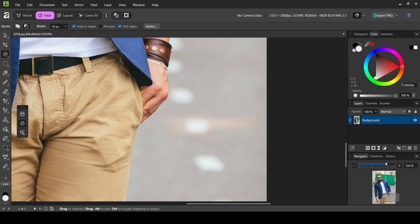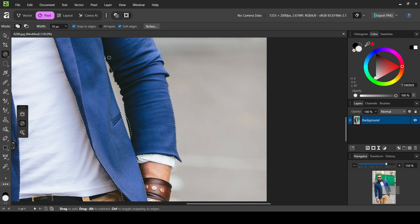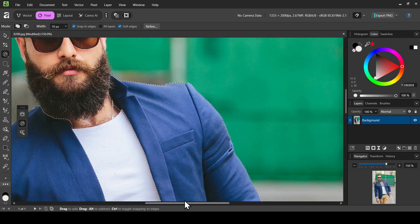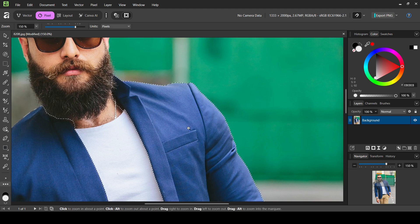I'm going to subtract this area here, then go back to add, and then subtract again to reduce the selection from the edges. Scrolling up, I'll remove a little bit of the white by left clicking in subtract mode. Then I'll change the mode to add and add these parts back. Now scrolling up — I think I'm okay here. I'll select the zoom tool, right click, and select fit.